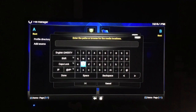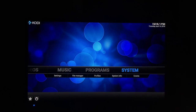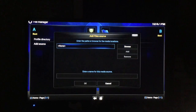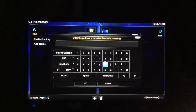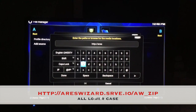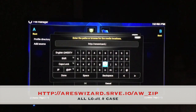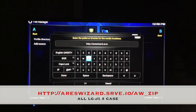So we're gonna run it this way now. As you can see, let me back out of here. You're going to add the source — go to System, File Manager, Add Source. Here it's going to be HTTP colon forward slash forward slash — I'll put the link in the description below — but it's Ares Wizard dot srve dot io.